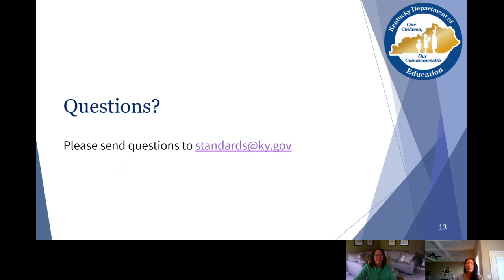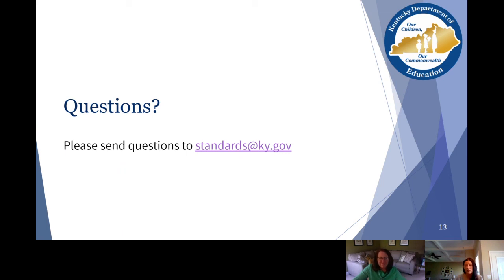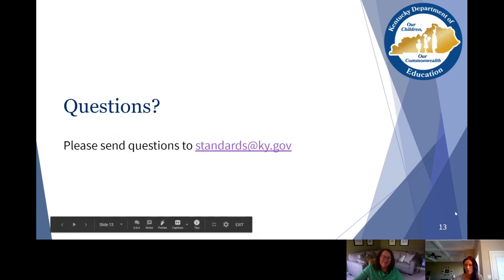If you have any questions, please send them to standards@ky.gov. We thank you for taking the time to watch this video, as we highlighted what we feel can be an impactful tool as we work closer with our parents in the weeks to come. Don't hesitate to reach out if you have any questions.